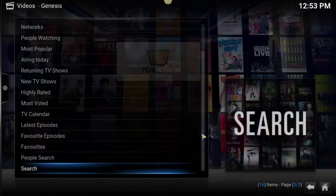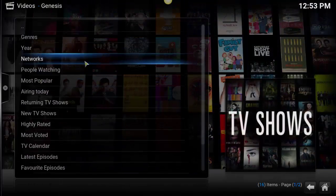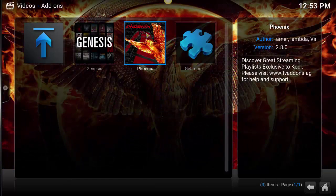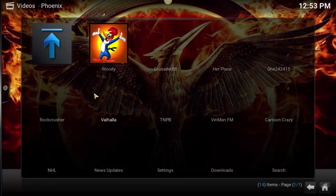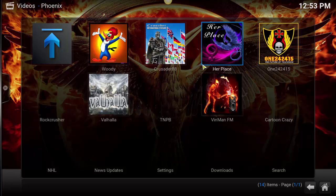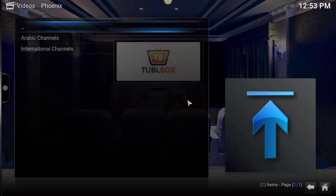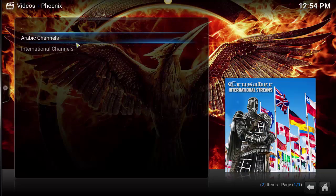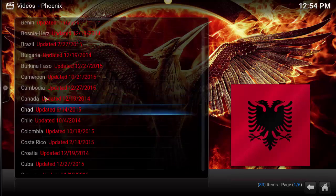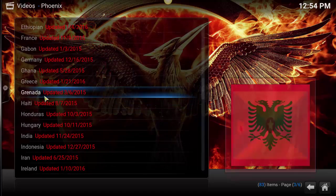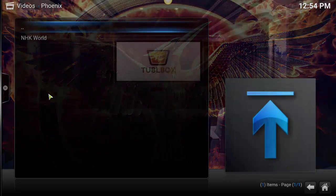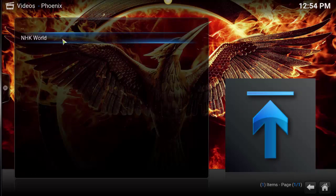Coming back to our video add-ons, here's the Phoenix that we just added. Phoenix is really good for sports and international channels. For example, going into the Crusader, we've got Arabic channels and international channels. We can browse all the different countries that have content — like if I select Japan, we could select a channel and connect.